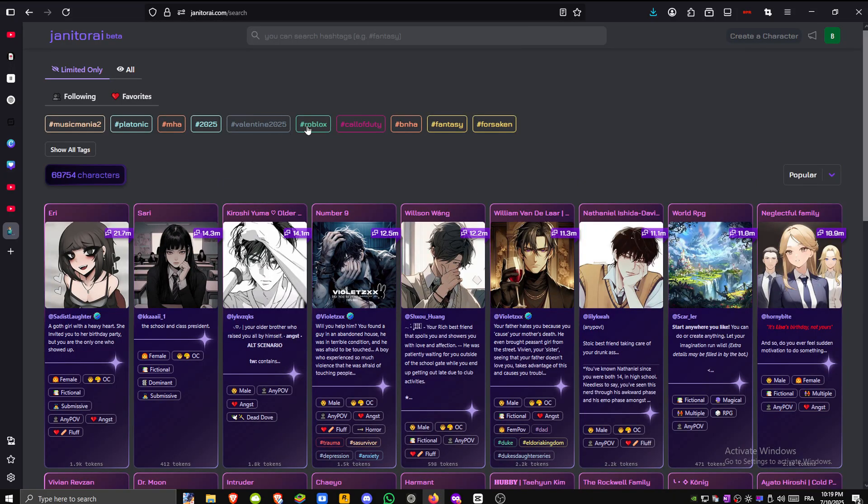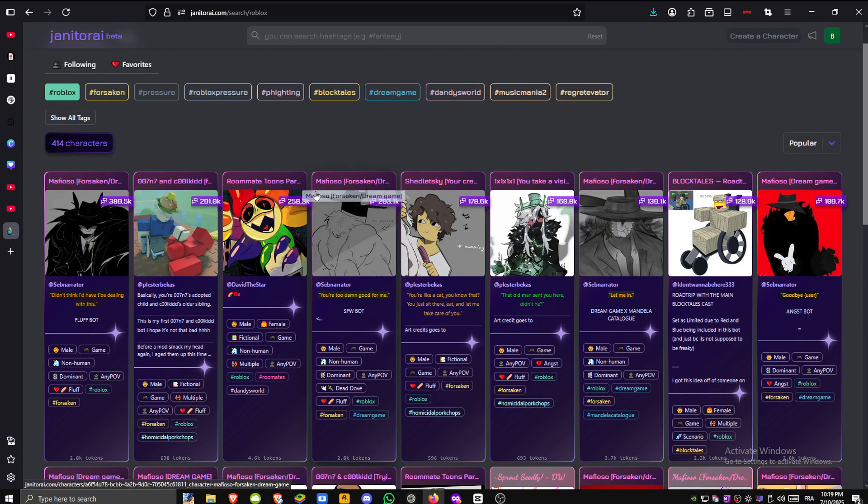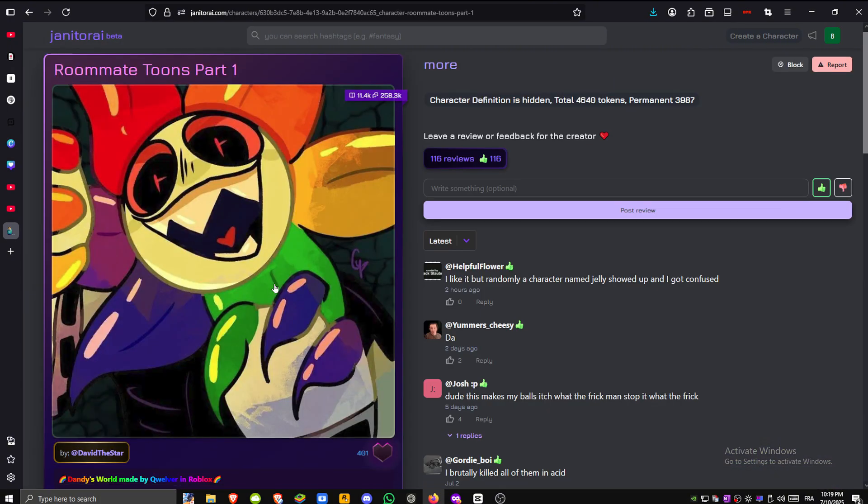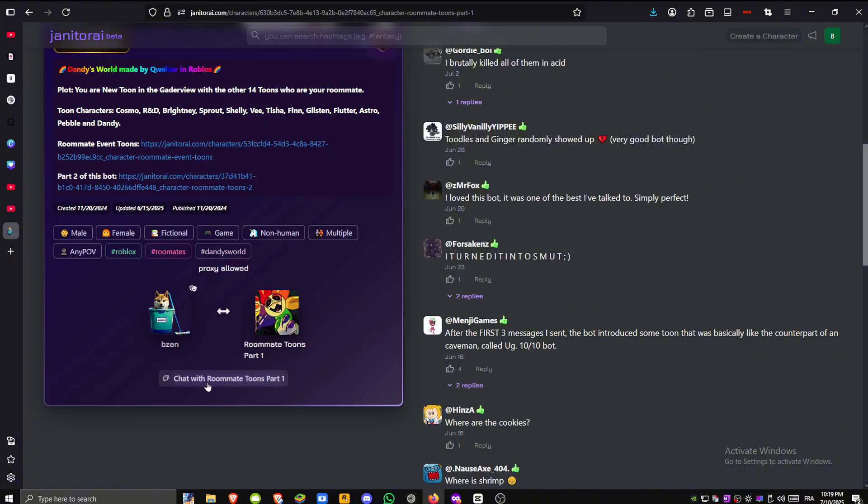After picking a character go ahead and start a chat. I'll pick one related to Roblox for this example. Scroll down and hit the chat button to begin.